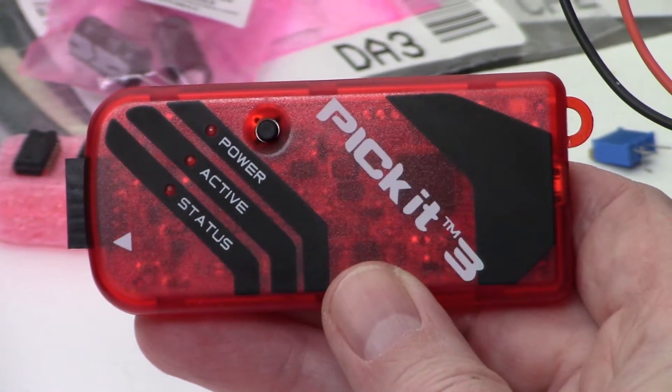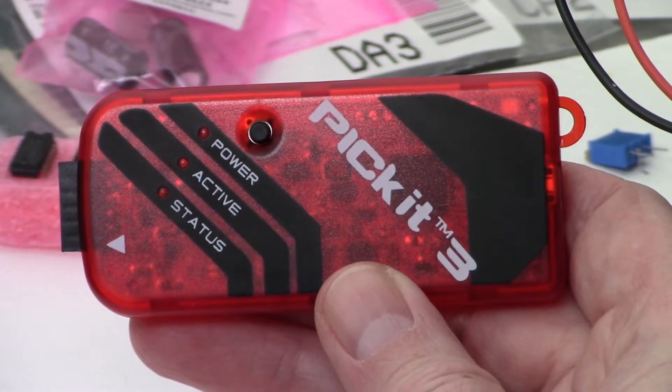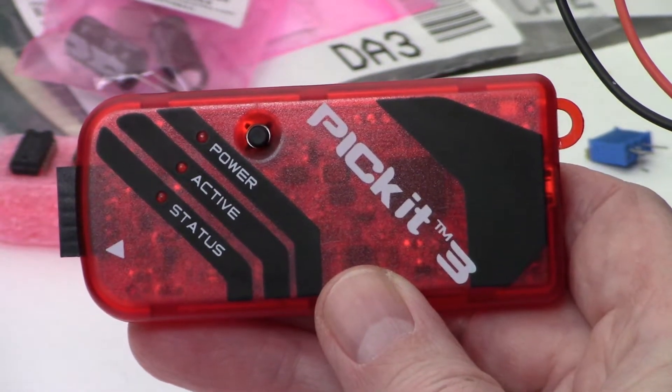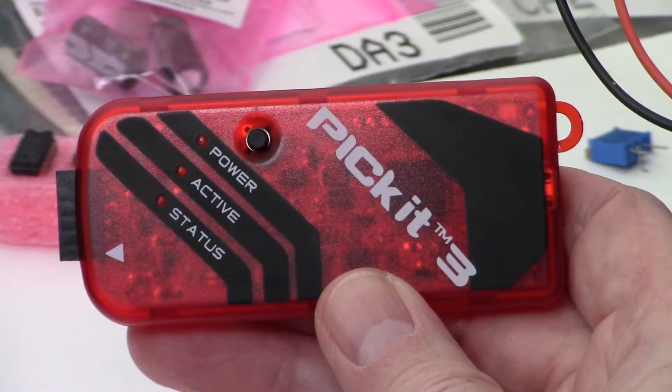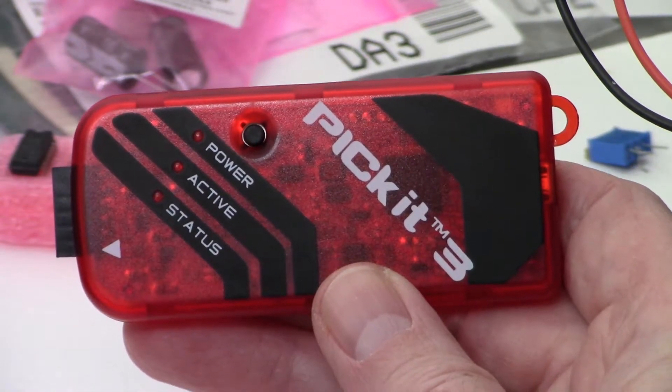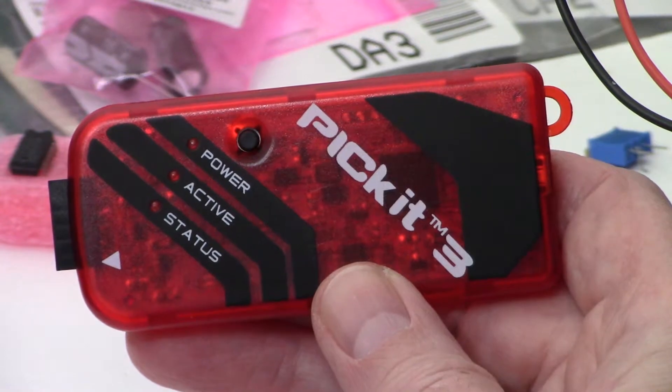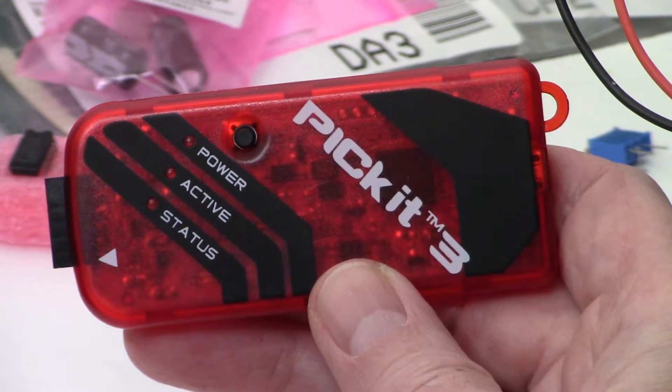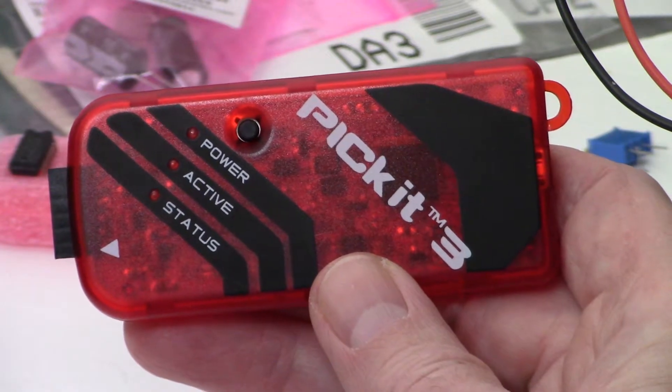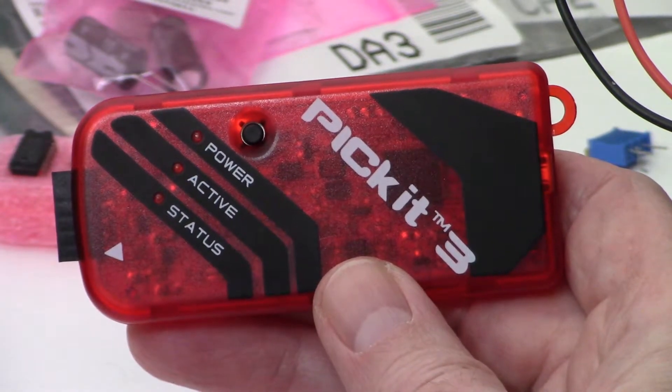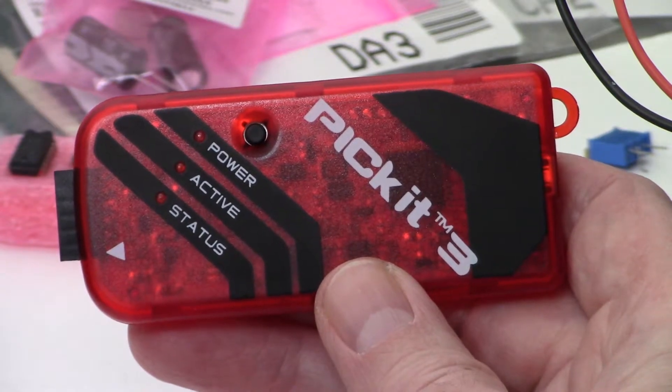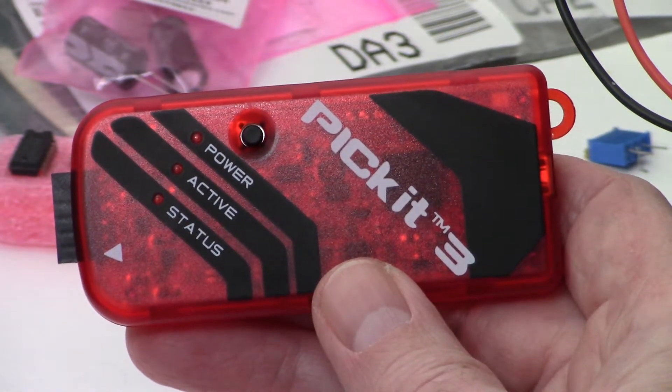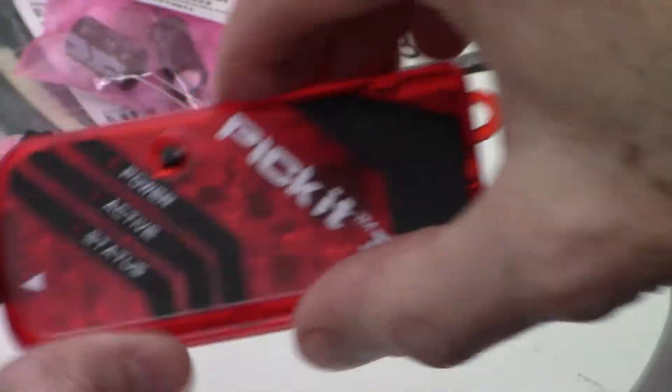All right guys, I wanted to do a short video this morning about how to load a hex file onto a PIC. I have in my hand a PICkit 3, and this is the device that we're going to use to load the hex file onto the PIC. It's going to be a pretty basic and straightforward video. So that's the PICkit 3.